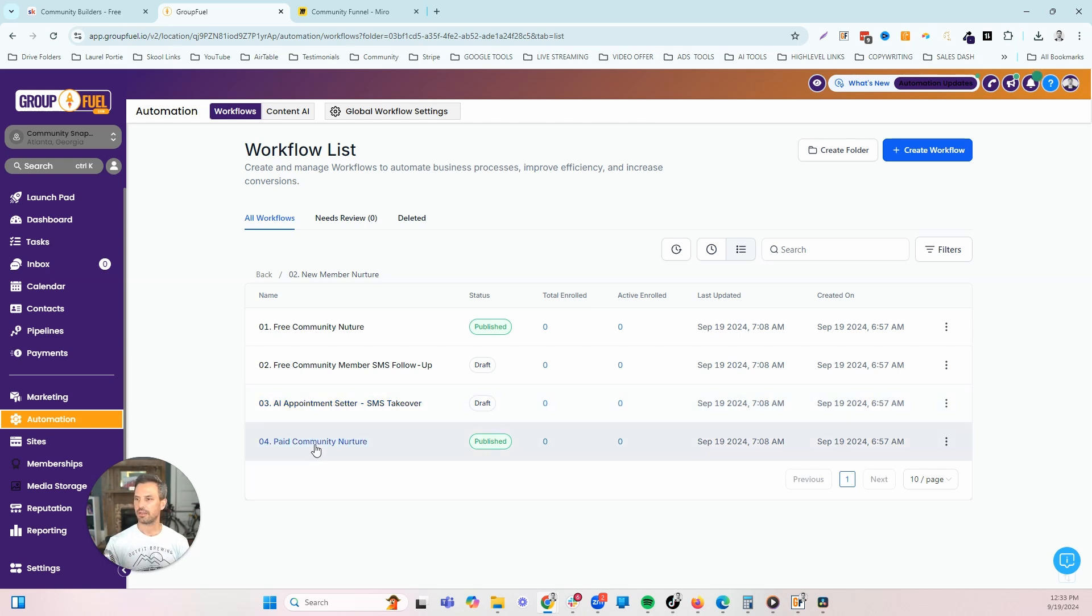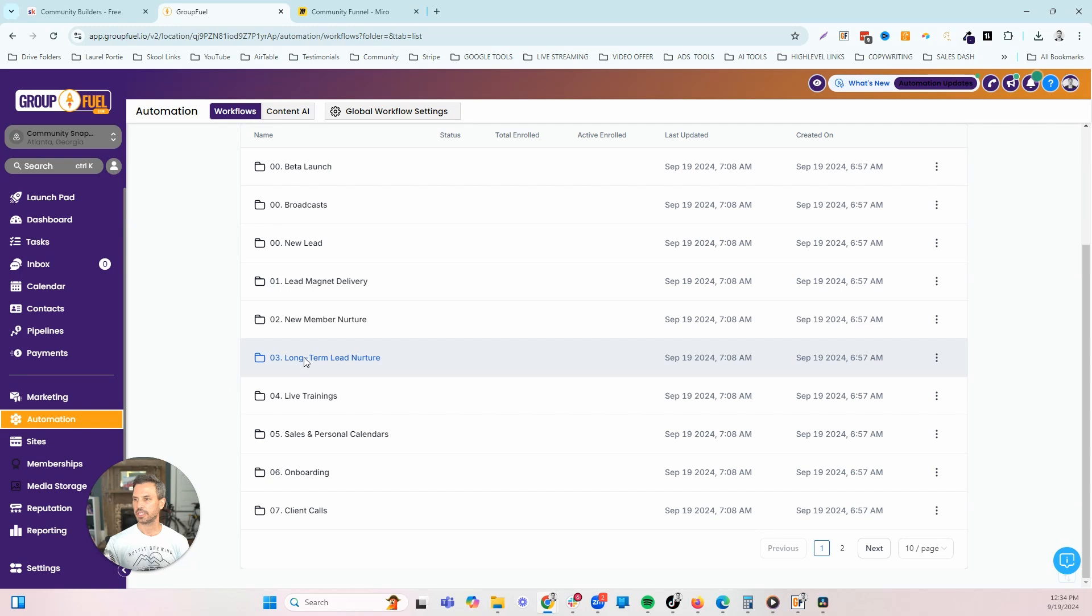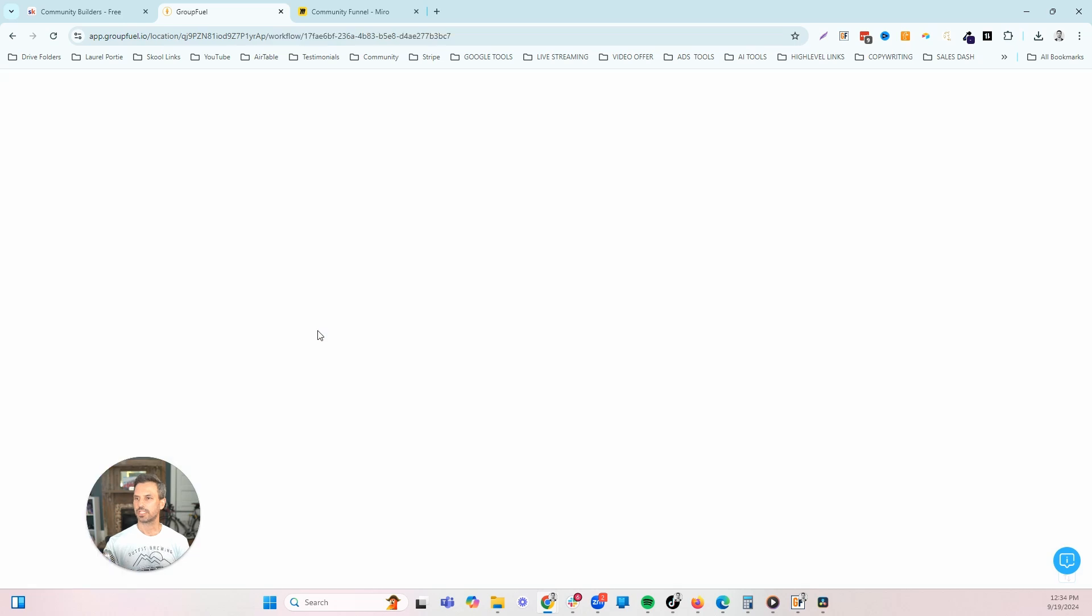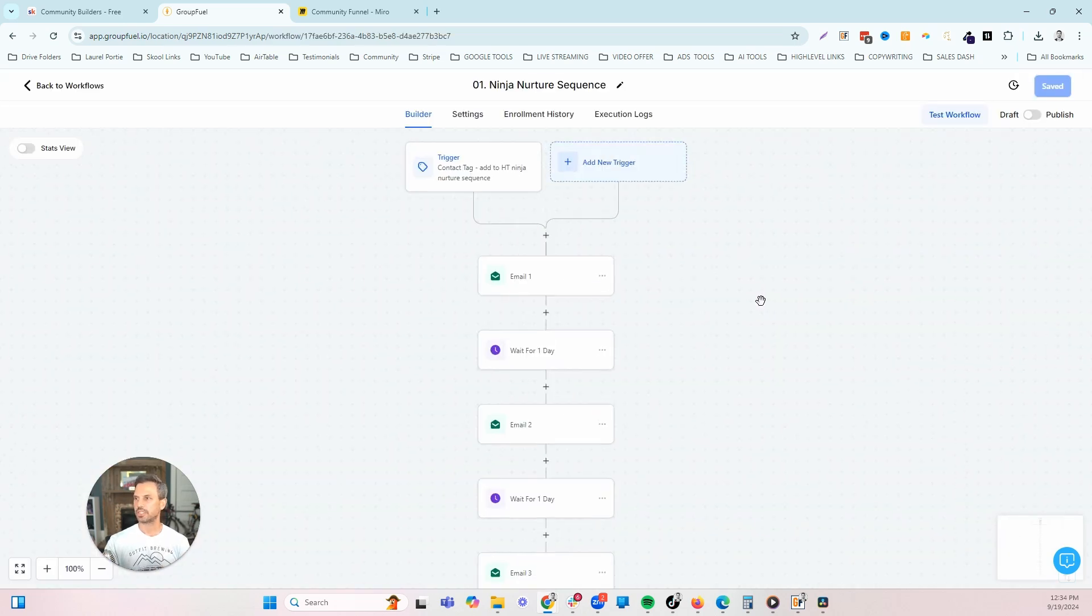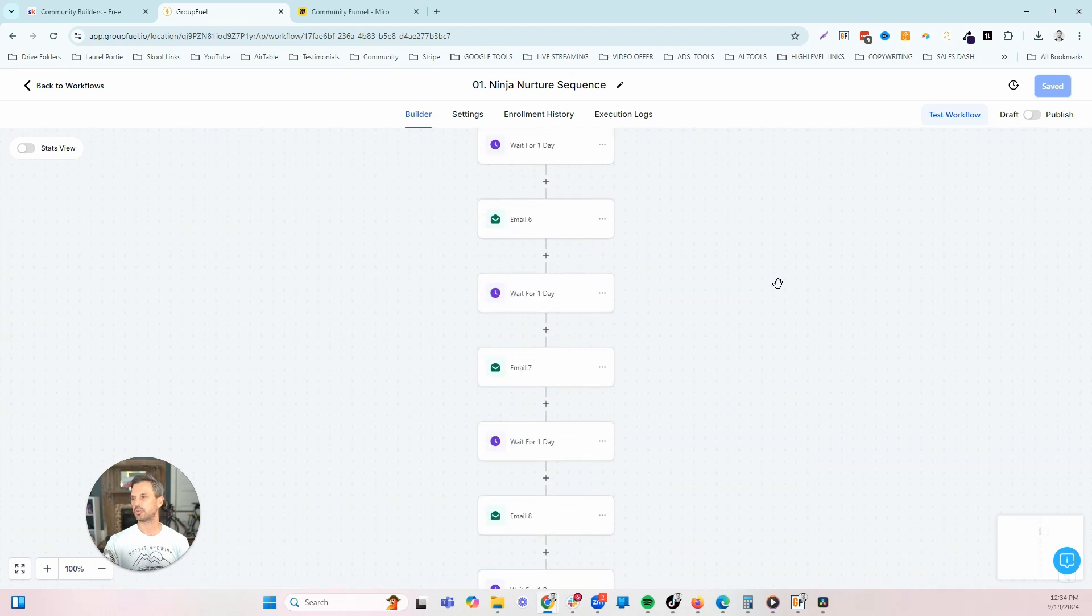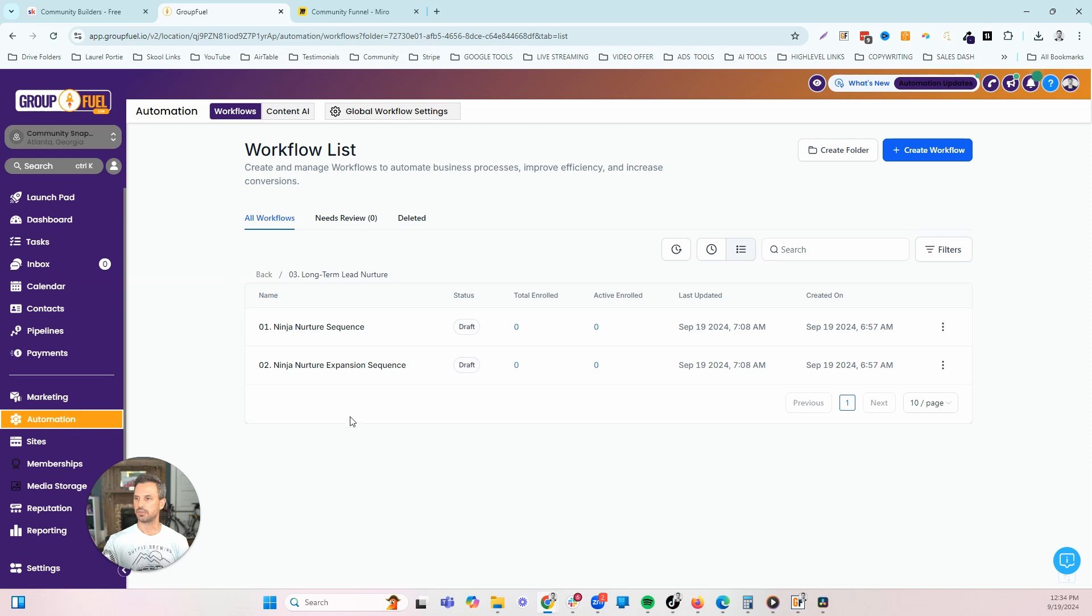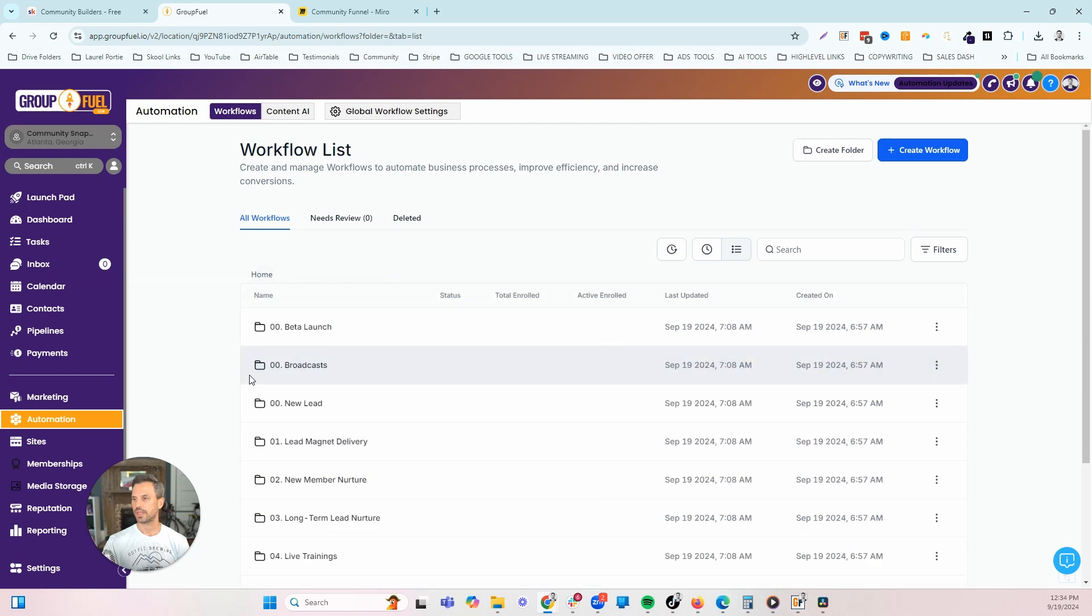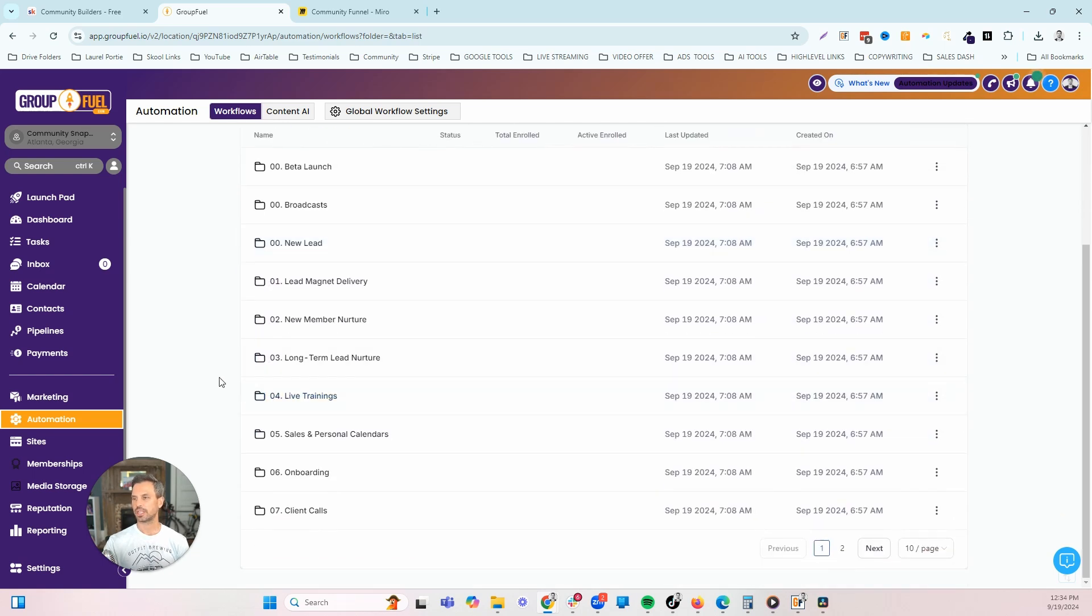We also have a community nurture for people when they join your paid community. Once we actually have people and they've gone through the initial nurture sequence and they haven't booked a call yet, we want to continue to follow up with those people. We don't just want to end that conversation. We want to continue to nurture them over a longer period of time to continuously put that valuable call in front of them. These two nurture sequences are going to follow up with your leads over 12 weeks. We also have a tool if you become one of our paid community members that will actually create these emails for you so you don't have to write them from scratch.